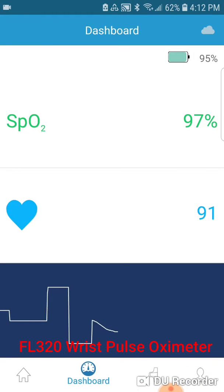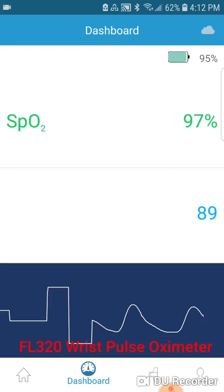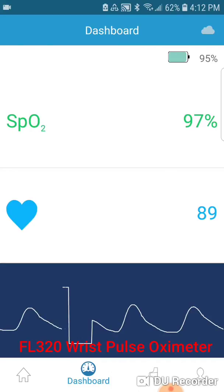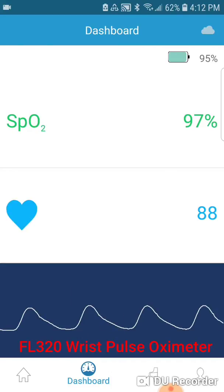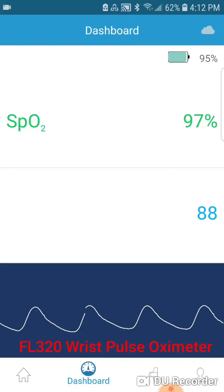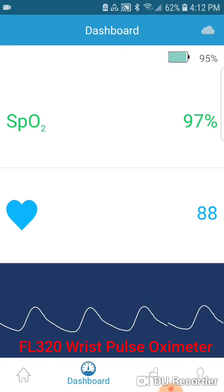The app also carries the dashboard option, which will give you a real-time view of your SPO2 and heart rate level.